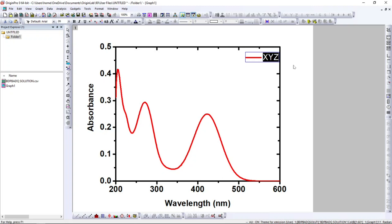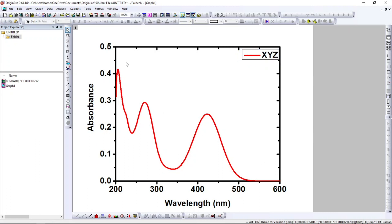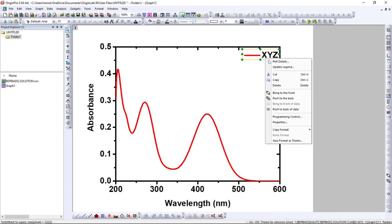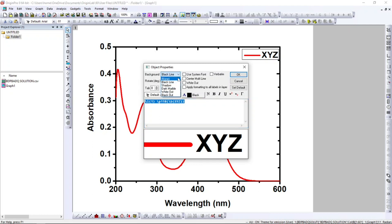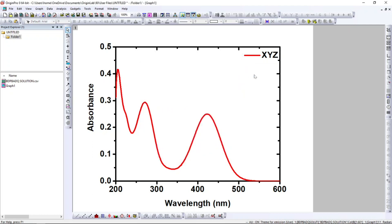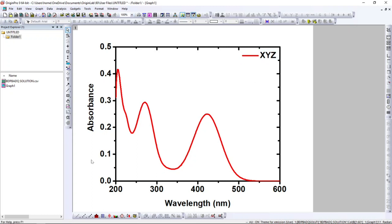Make everything bold — it will look good. Place the legend at the corner. If you want, you can also remove the legend border: right-click, go to Properties, and under Background set the black line to None, then click OK. Now the border line will disappear and it will look clean. Place it wherever you want.